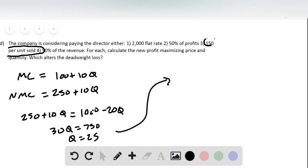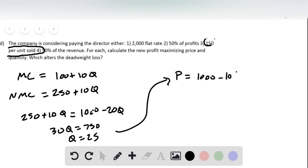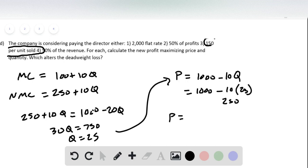And then we plug that back into the demand equation. So we have price equals 1,000 minus 10Q, which equals 1,000 minus 10 times 25, and this of course is 250. So we get price equals 750.